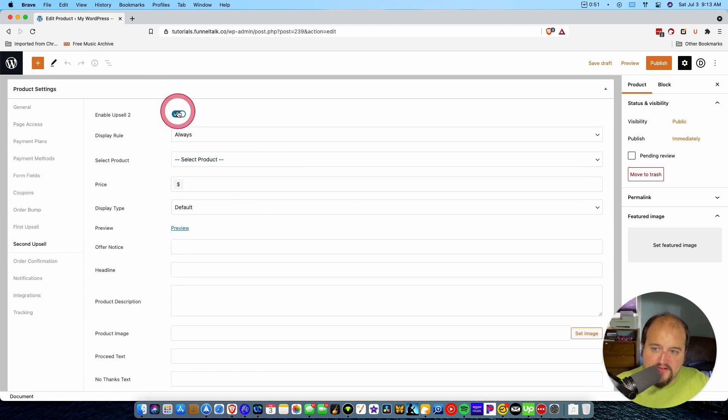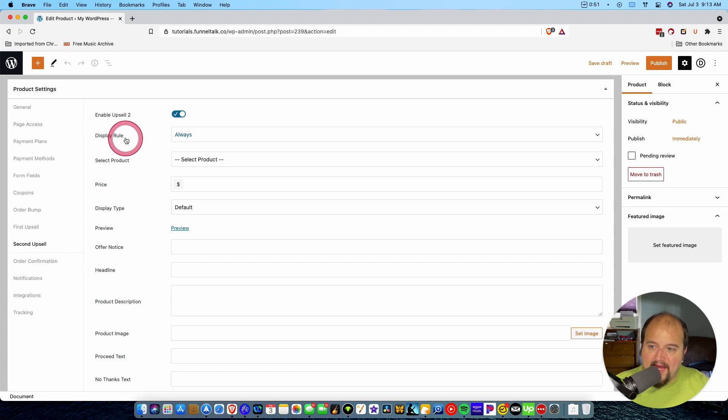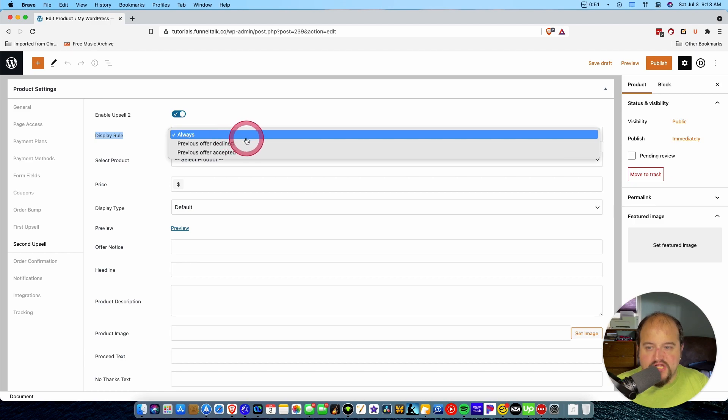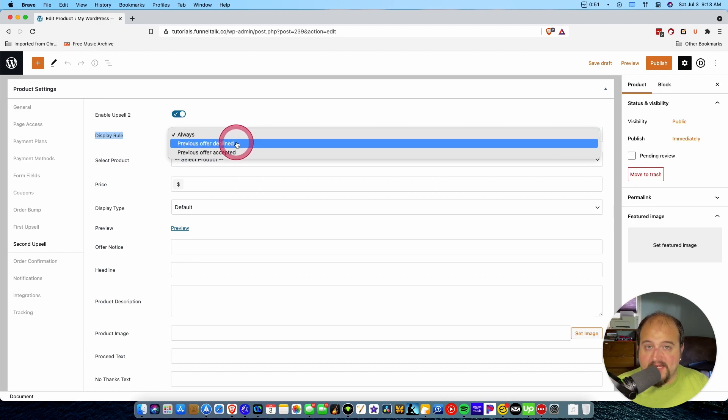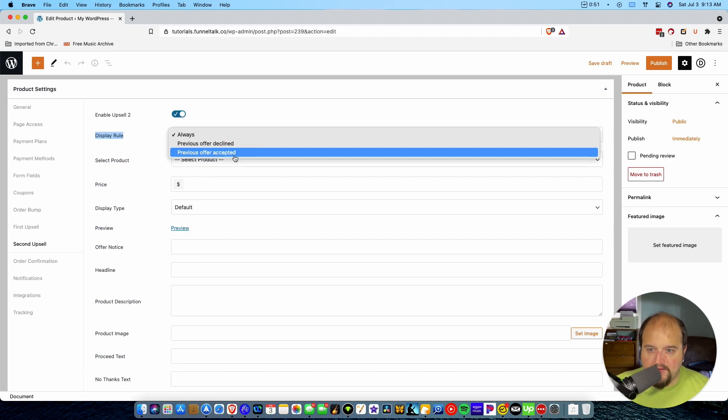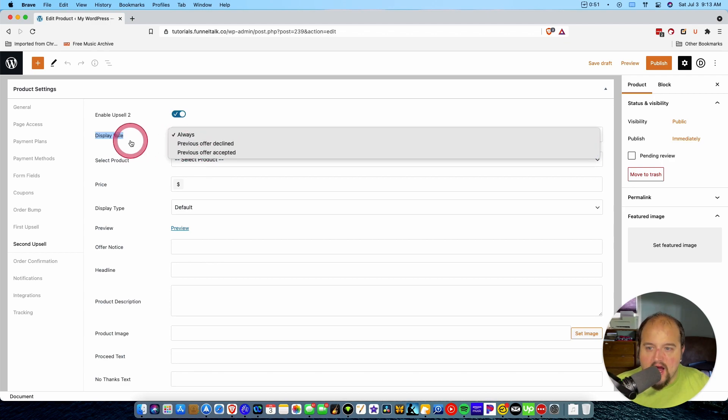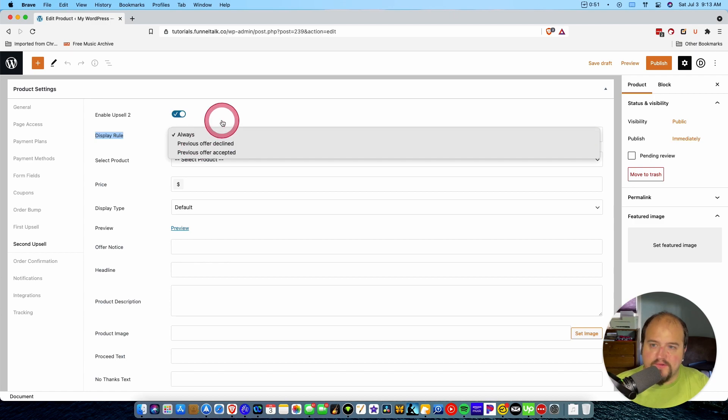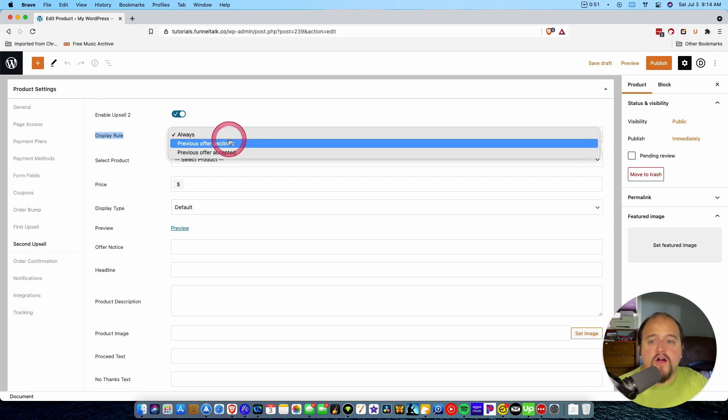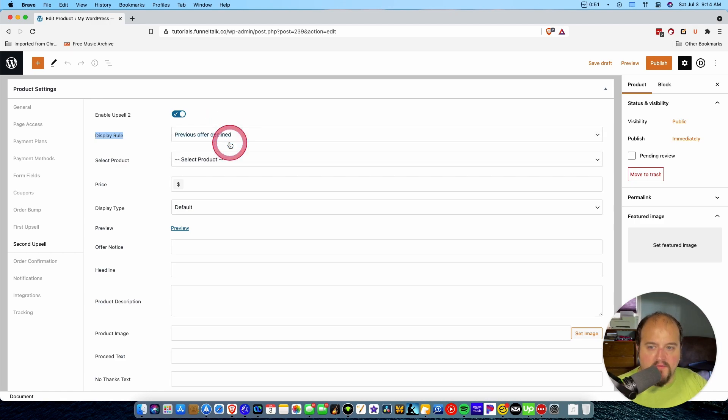So now enable upsell two. Now this one gets a display rule. So now the question here is, do we want to do always? Do we want to do when the previous offer was declined or when the previous offer was accepted? So this is conditional logic. So if I say only display this when the—so if this was an upsell, they're calling it an upsell, but let's say that we wanted it to be a downsell. We could say only show after the previous offer was declined.